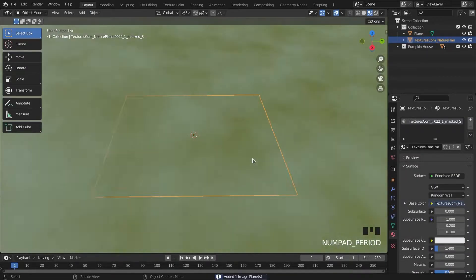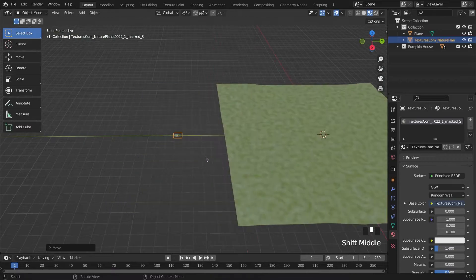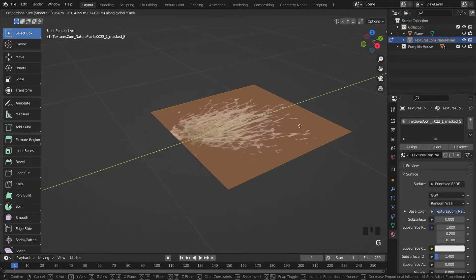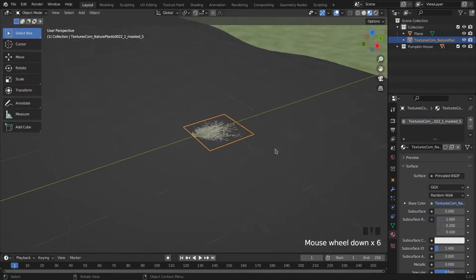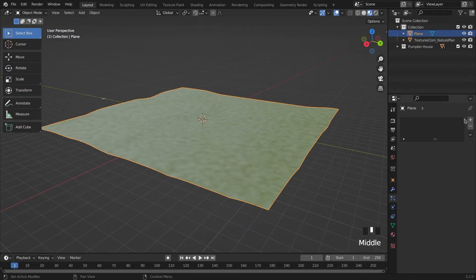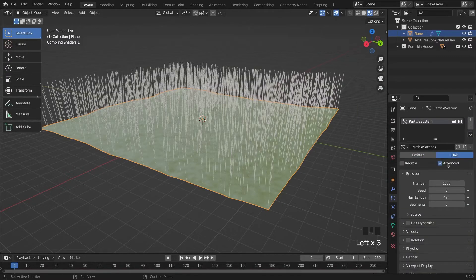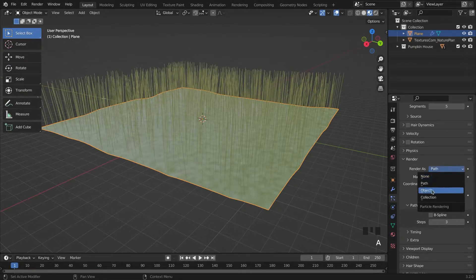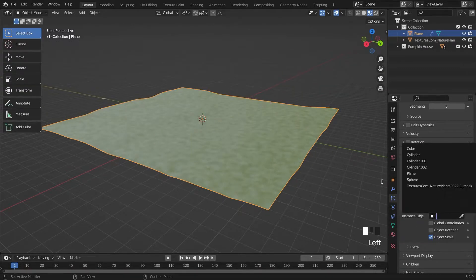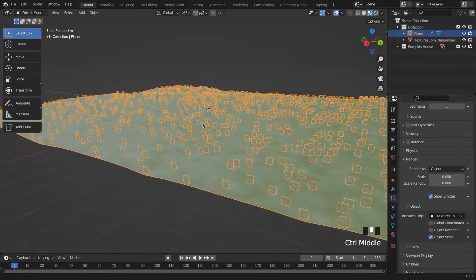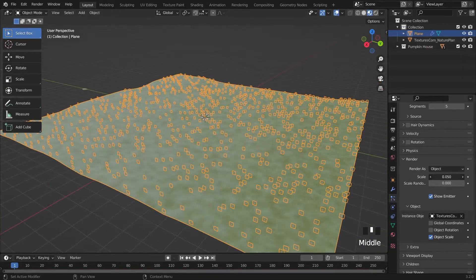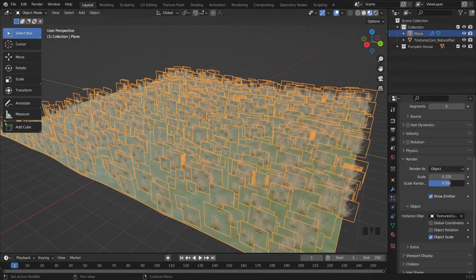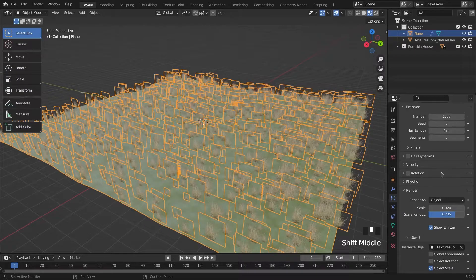For the grass, I'm adding PNG plant textures. You can find it in textures.com and I'll drop the link in the description. In the particle system tab, we choose the hair and turn on the advanced mode. In the render part, we choose object and select our plant objects. We give it a random scale, amount and rotation.